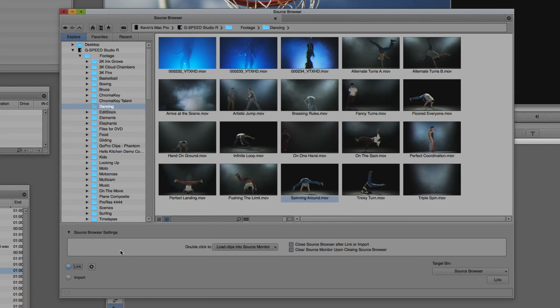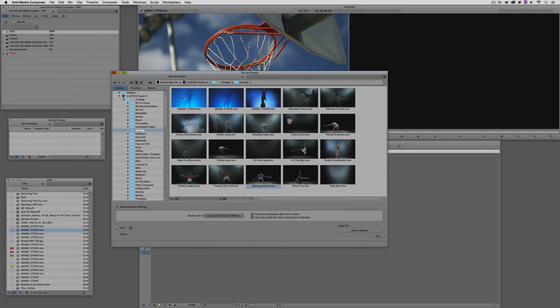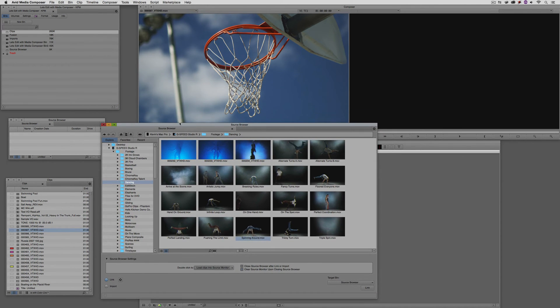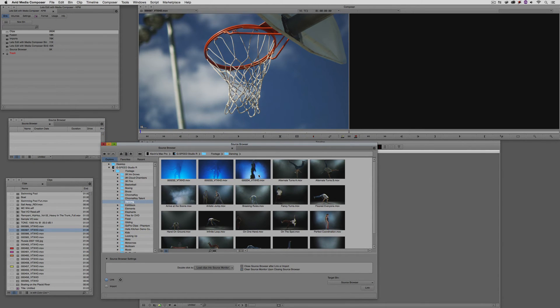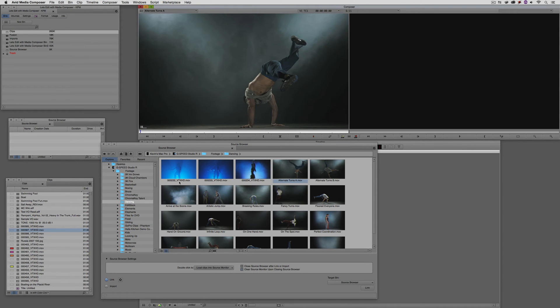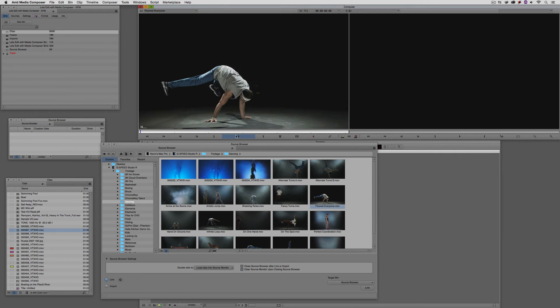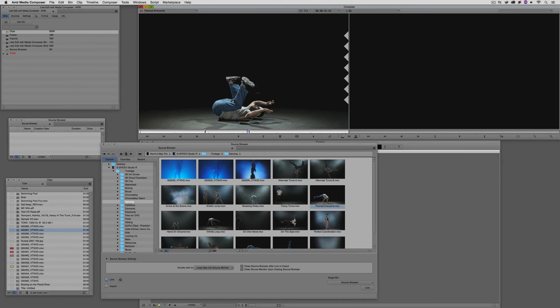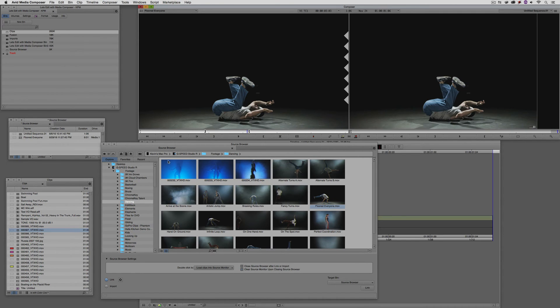You're going to notice that I'm told if I double click, it's going to load the clip into the source monitor or link or import the clip. In most cases, depending on how you want to work, you don't even actually need to link these clips into your bin when you're previewing them. I'm just going to shrink the window down here a little bit. If I needed to check out this alternate turns A clip, I'm just going to double click on it to call it up into the preview window. I can play this without actually bringing it into my project. Nah, this isn't the clip that I want. Let me come to floored everyone. I'm just going to double click on that, hit play. And if I decided that I want to have this in my project, if I come back and mark an in and out point and hit B on the keyboard, you'll see I'm asked which bin I want to put this in. I'm going to put it in the source browser bin, say OK. And now what we have is the untitled sequence and the floored everyone link to clip in that bin.